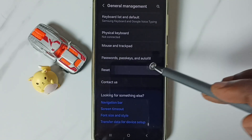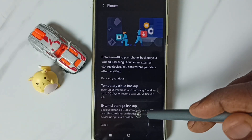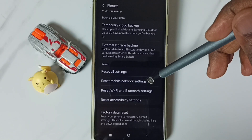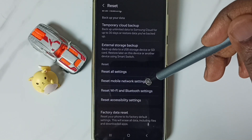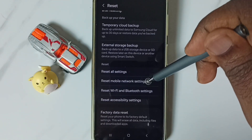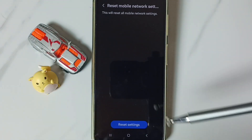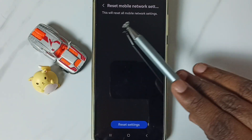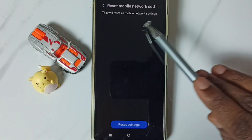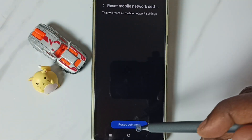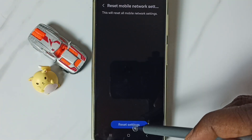Tap on Reset. Scroll down and select Reset Mobile Network Settings. Tap on it and see the message: this will reset all mobile network settings. Tap on the Reset Settings button.